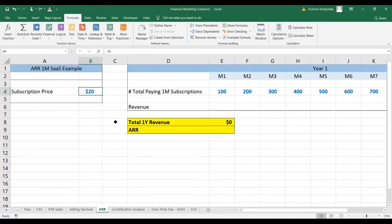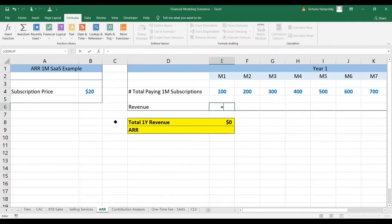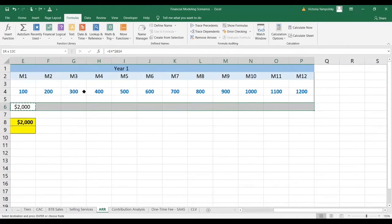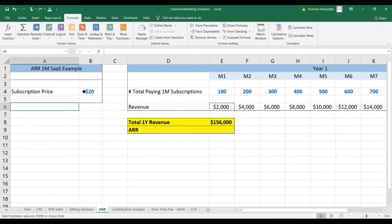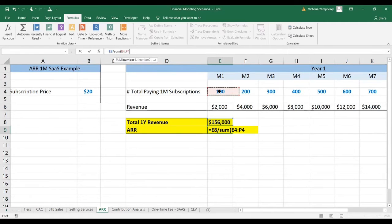So let's start. Here we have a subscription price of $20, and I've already calculated the number of paying subscriptions as an input to this scenario. The first step is to calculate the revenues by multiplying the number of paying subscriptions each month by the price per subscription, and paste it down. The average recurring revenue is then the total revenue for one year divided by the sum of all the paying subscriptions.